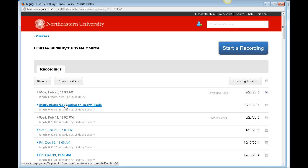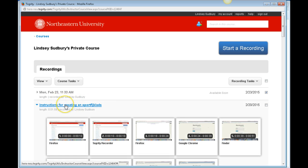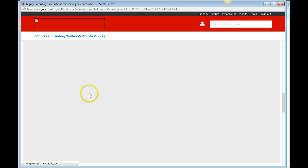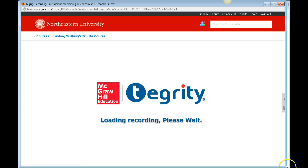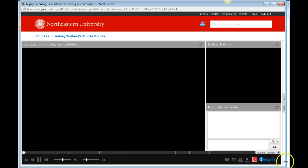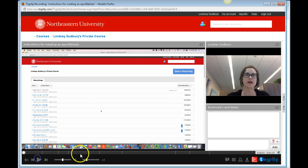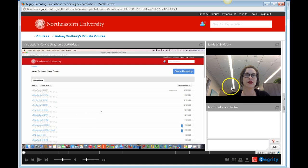To view the Tegrity recording, click play and it opens Tegrity — it'll open Tegrity for both you and students. It's going to put the video that you uploaded in the main window. Since you didn't actually record on your computer, it's not going to include your webcam video, so it'll just be in that one window.